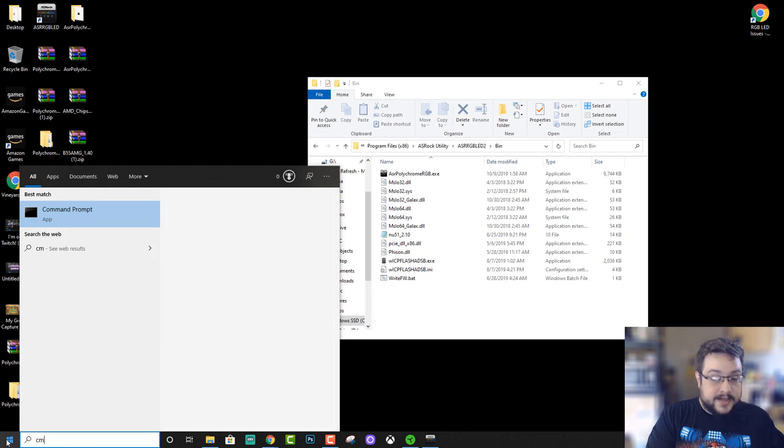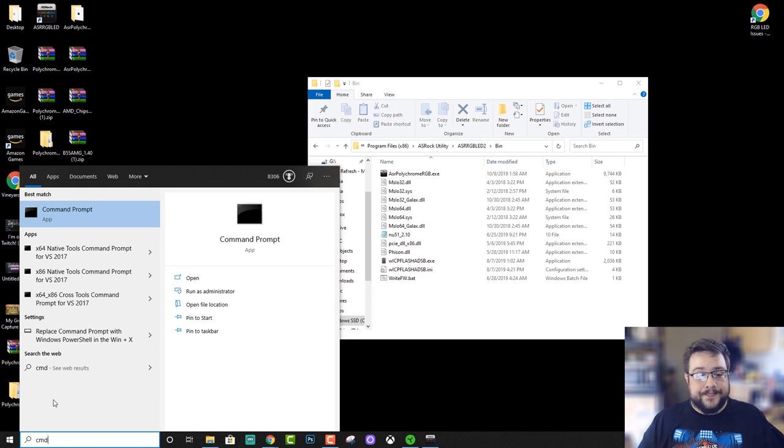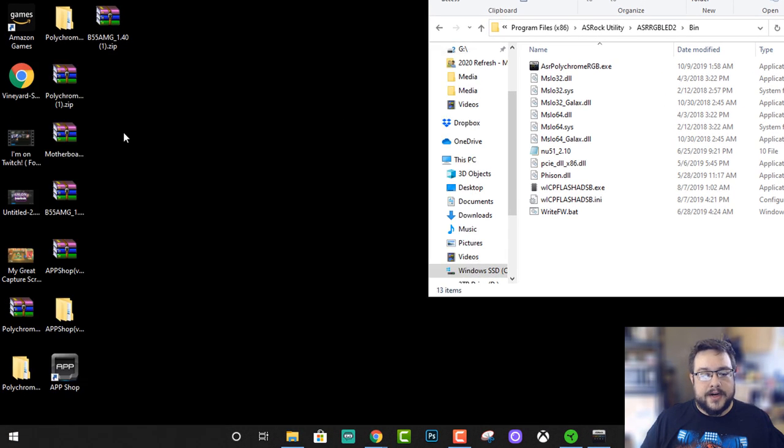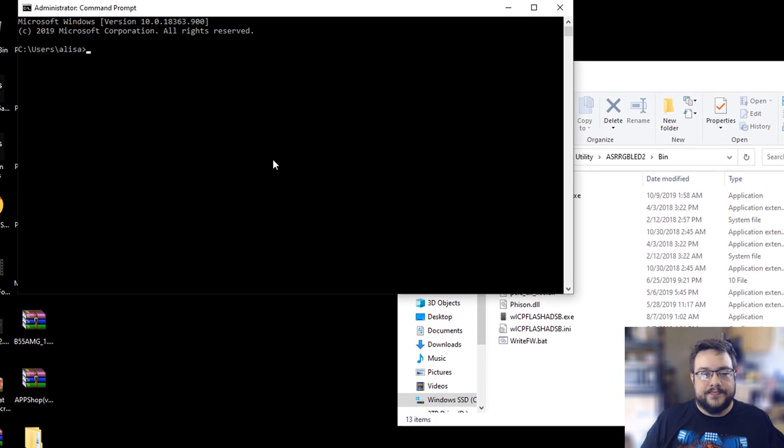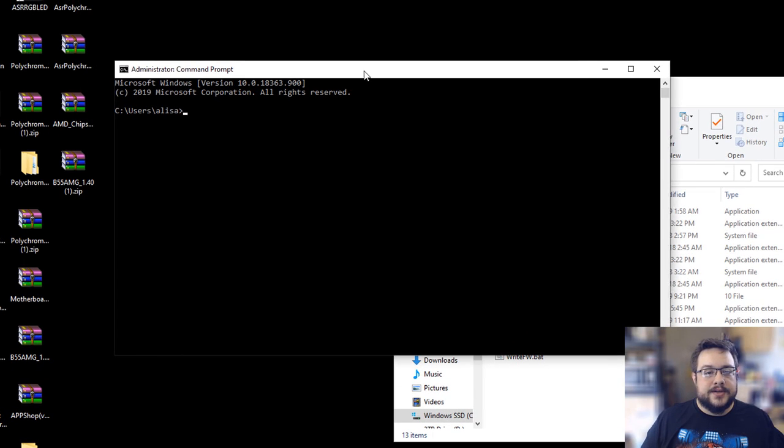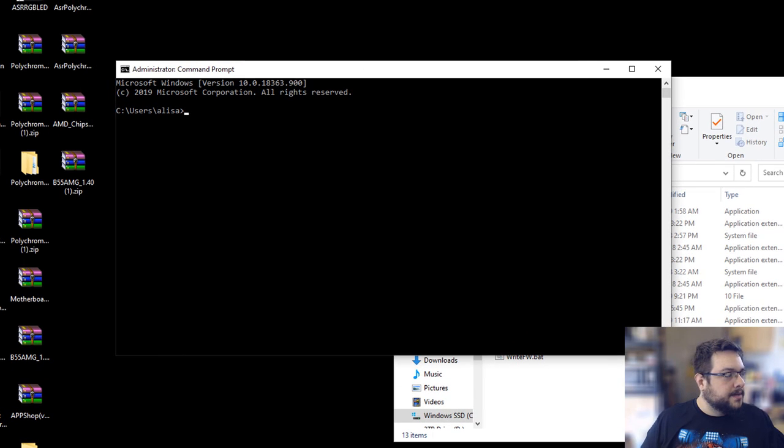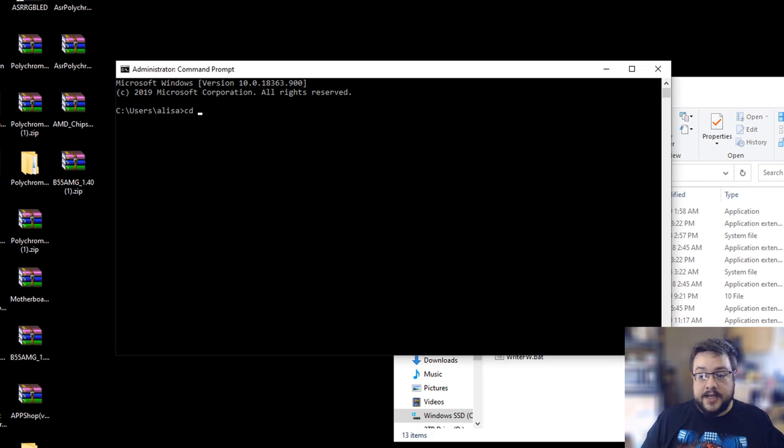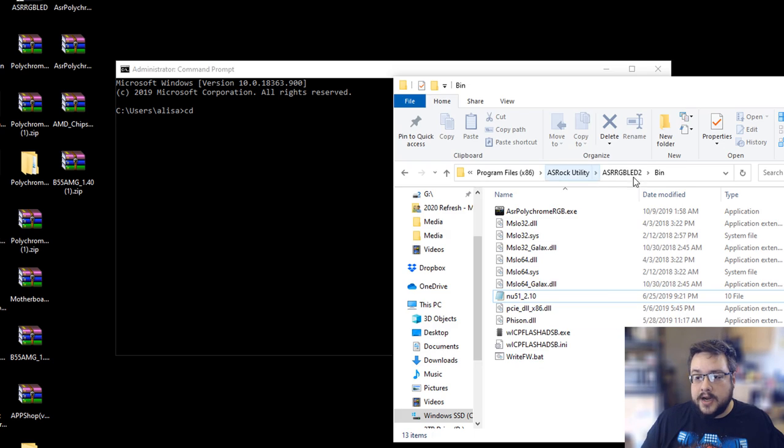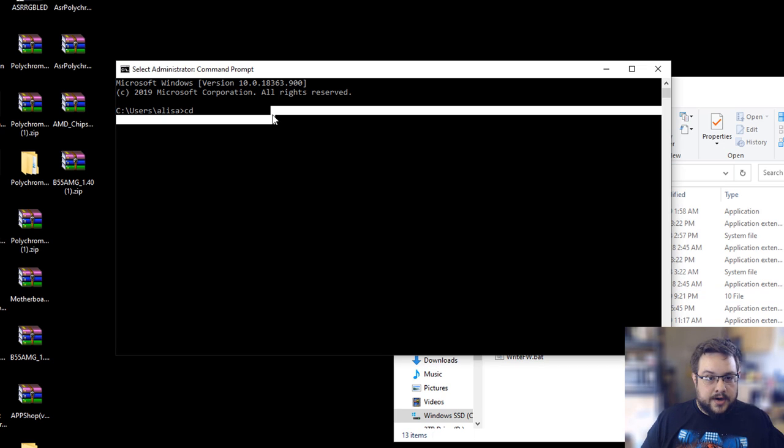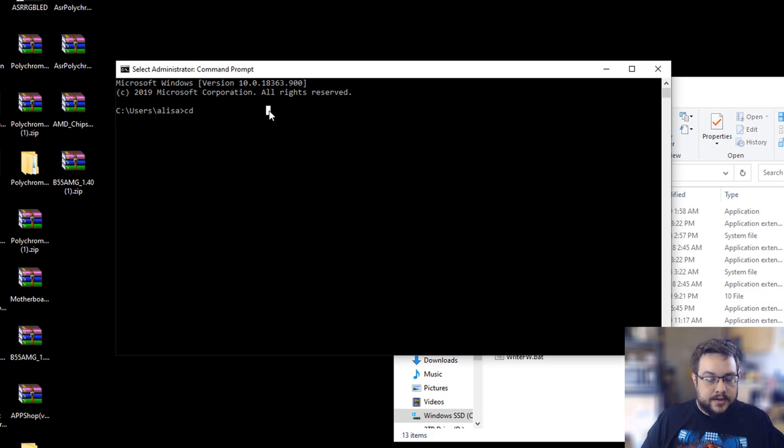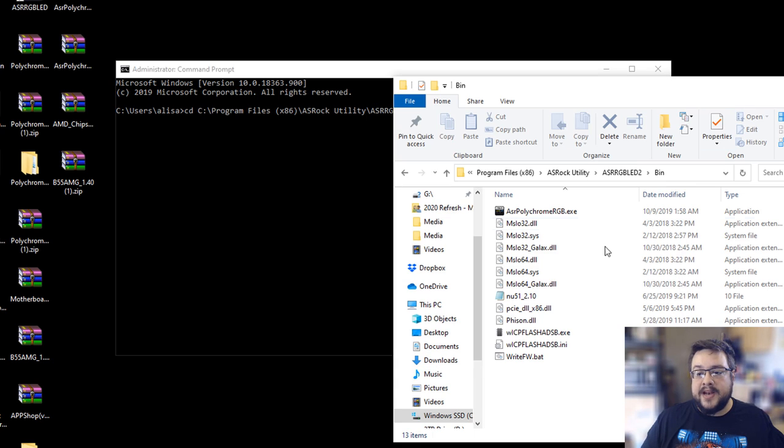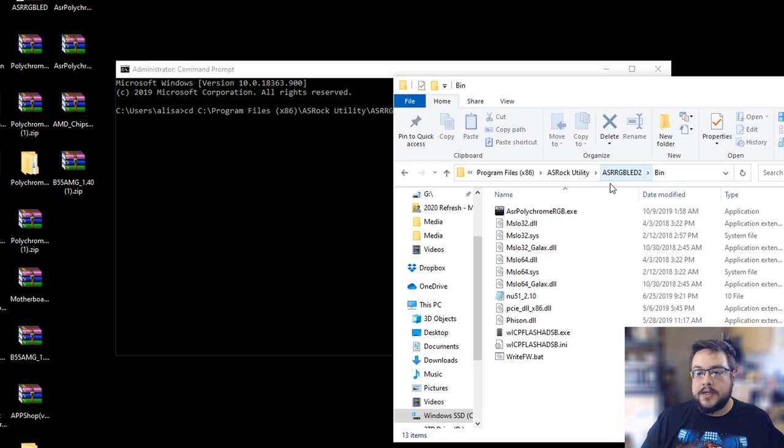Right click on command prompt and run as administrator. Now you're going to, let me go ahead and copy the address, so you're going to type in cd and then we're going to copy the address to our bin folder after installing the AsRock RGB LED utility.